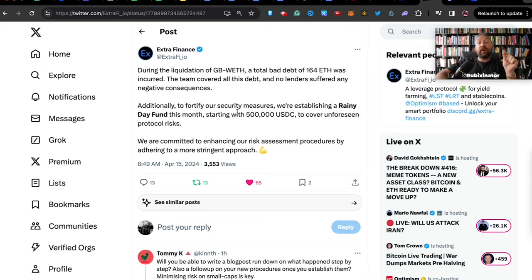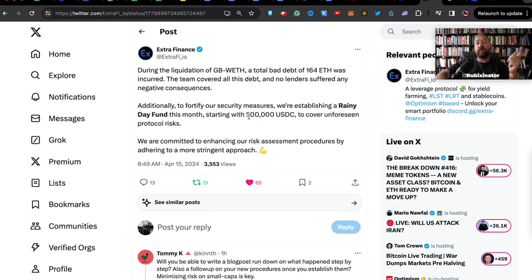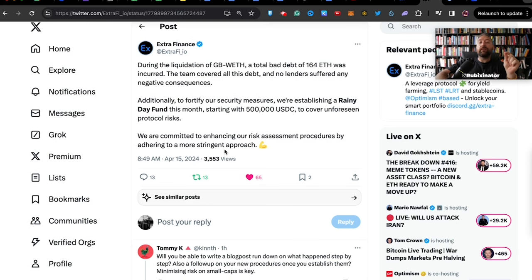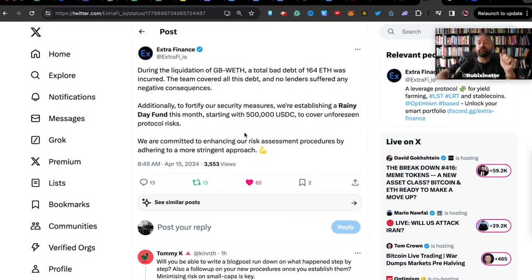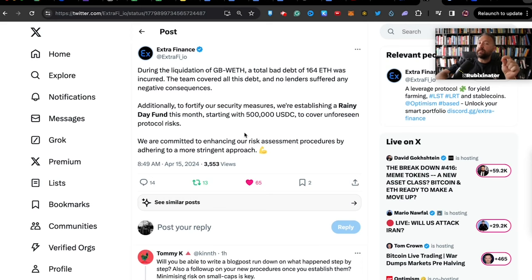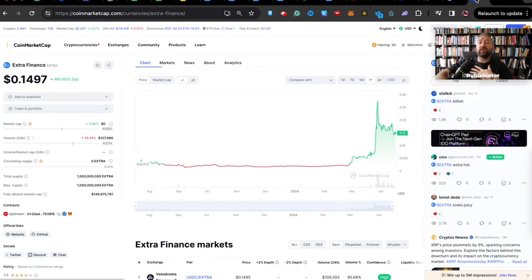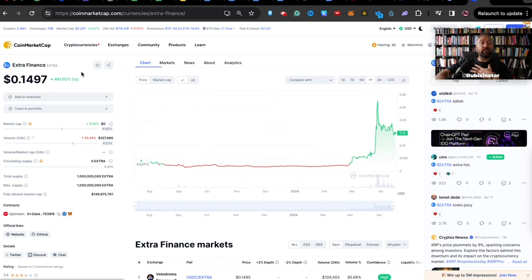Additionally, to fortify our security measures, we've established a rainy day fund this month, starting with half a million dollar USDC to cover unforeseen protocol risks. We are committed to enhancing our risk assessment procedures by adhering to a more stringent approach. This is massive. There are not many teams in the crypto space that do that, which made me even more bullish on the Extr token.